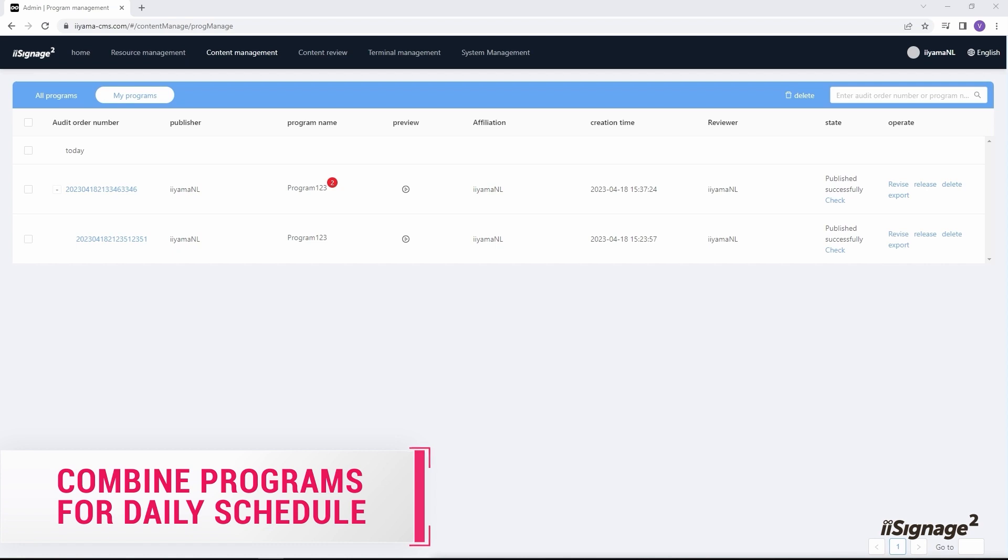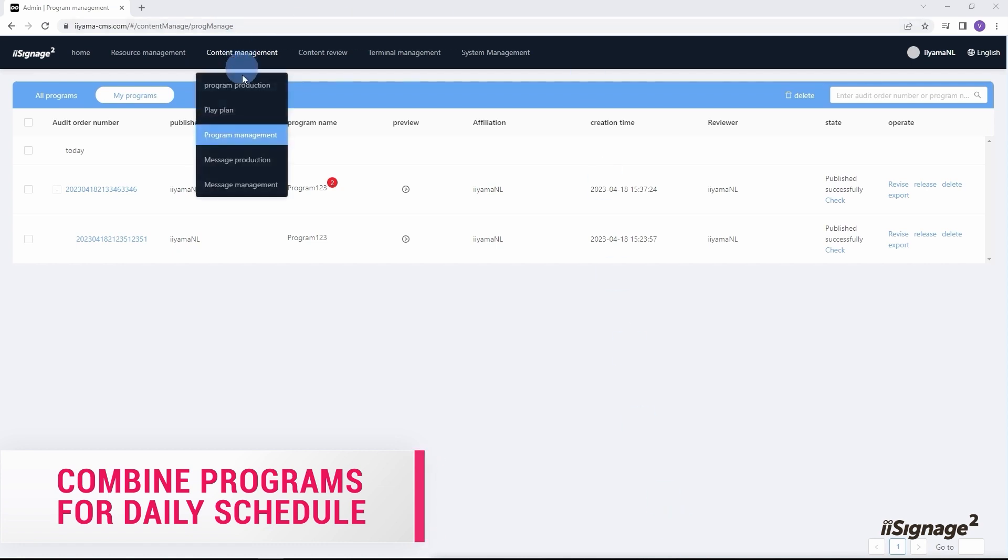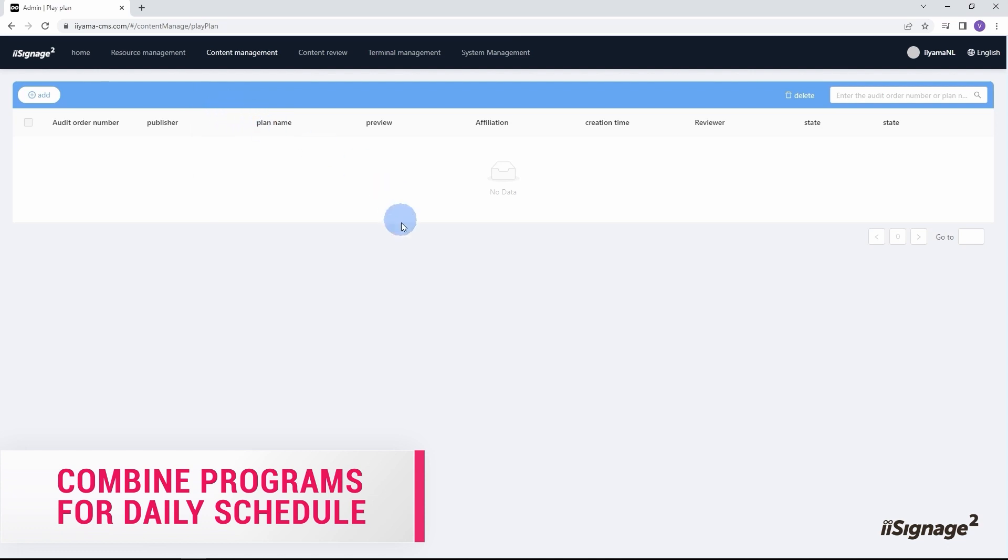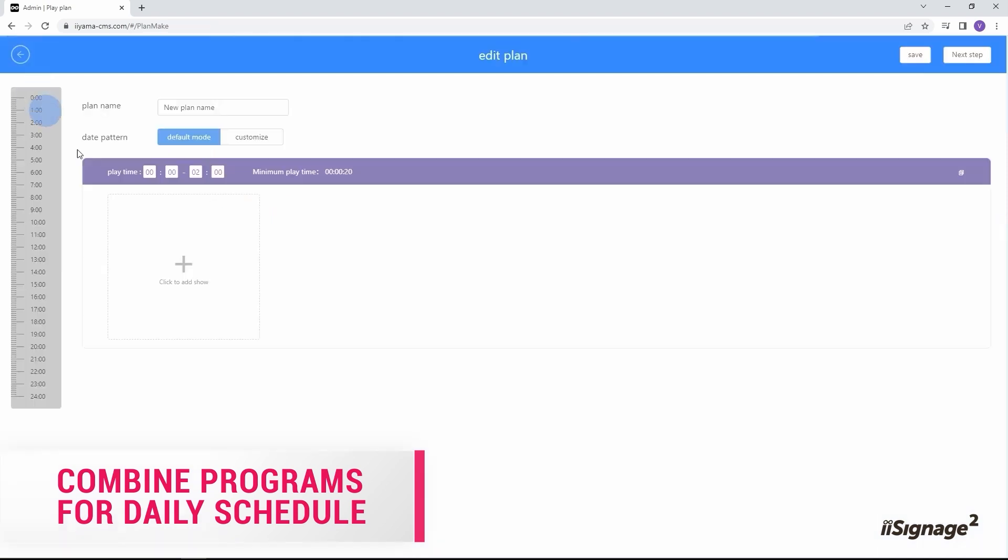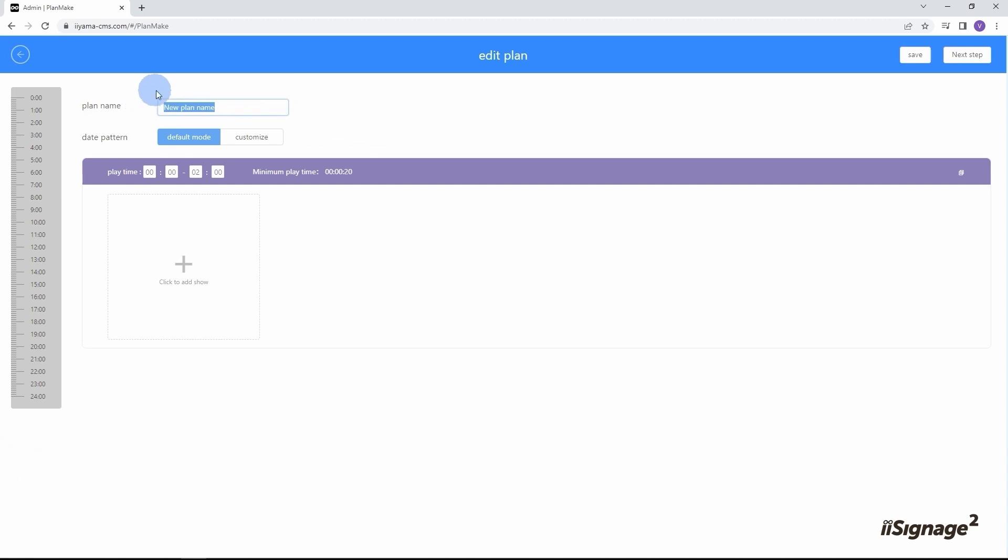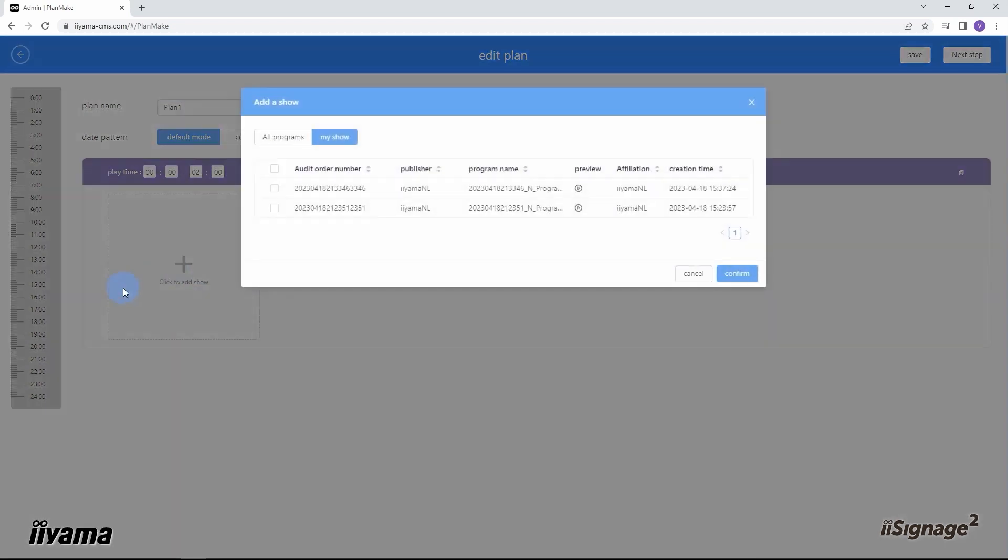Let's go to content management, play plan menu. From here I can add a new plan and assign different programs I made earlier to specific time frames. Press add button. I create the name for this plan. Let's call it plan one. Click to add show.